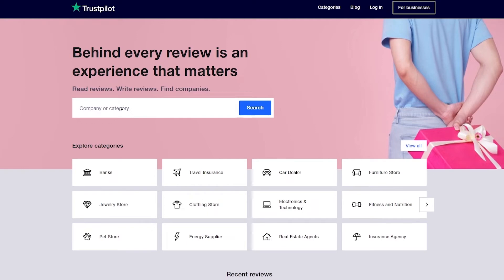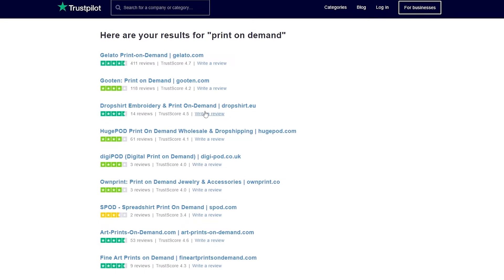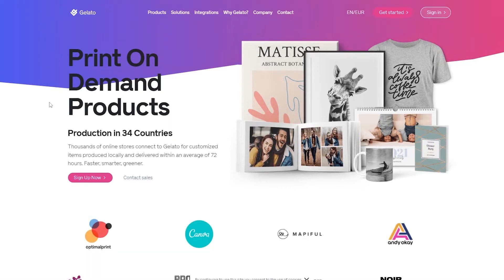Another reason is if I come over here onto Trustpilot and search for print on demand — because Gelato is a print-on-demand company — you will see all of the print-on-demand companies listed, and Gelato ranks at the top with a staggering 401 reviews and a very impressive score of 4.7. None of the other print-on-demand options come even close, which is why I use it. It is highly trusted, highly secure, and works very well.